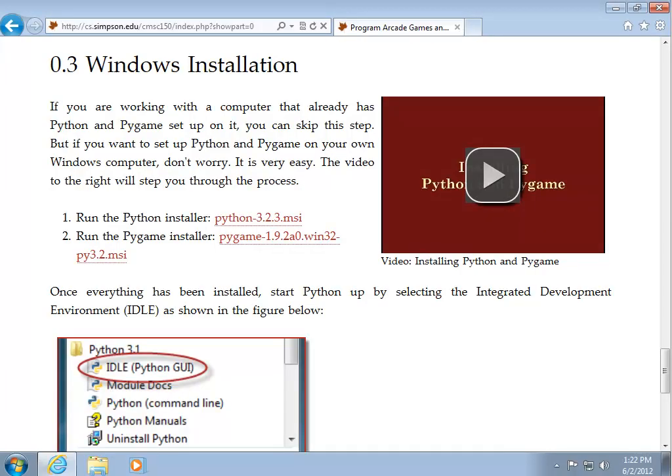Before we create arcade games, we need to install the Python computer language and the Pygame library for graphics. Thankfully, this is pretty easy. It's just a matter of running two different installers.